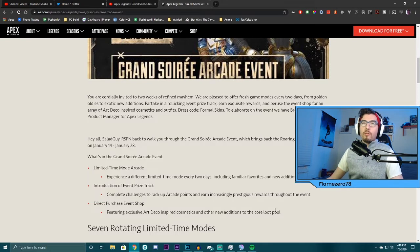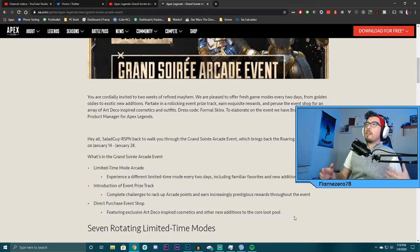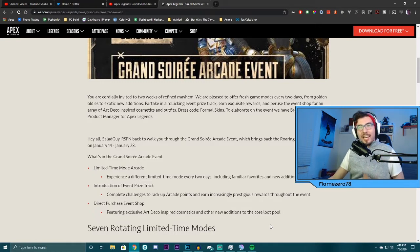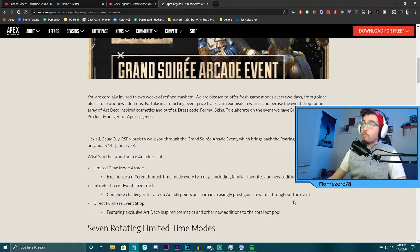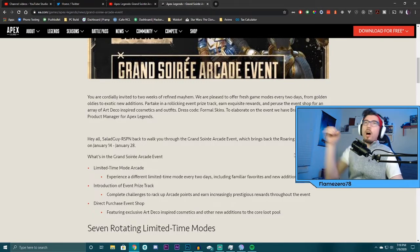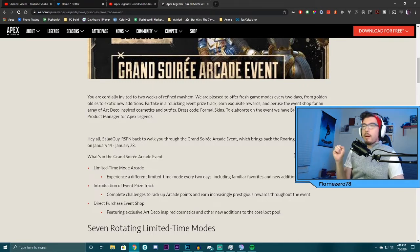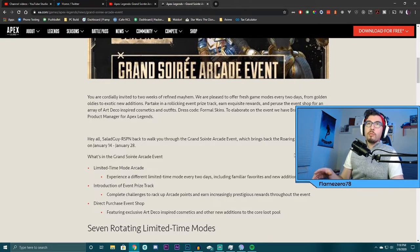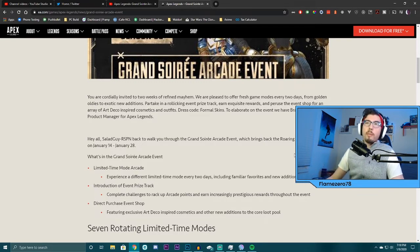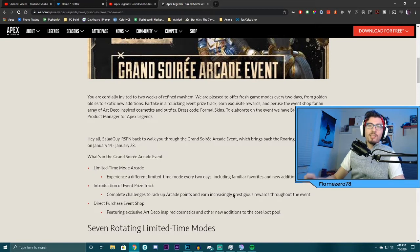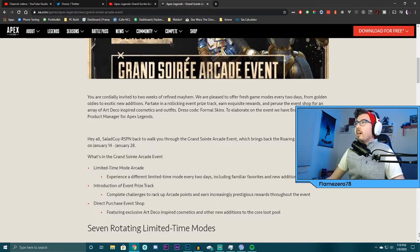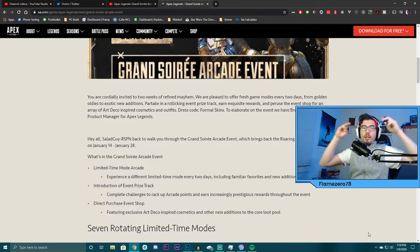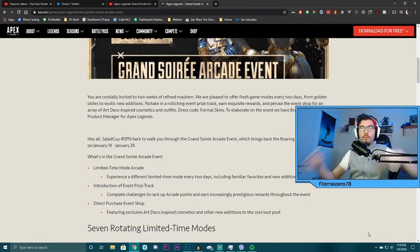Thank you guys so much for tuning in for my reaction and my thoughts on the Grand Surrey Arcade event for Apex Legends. It's going to be pretty exciting. This is pretty quick. This is just a reaction video and kind of taken off from my stream, by the way. So, if you guys are catching this on YouTube, make sure to check out my Mixer. I stream Monday, Tuesdays, and Thursdays. Apex Legends, baby. So, yeah. Thank you guys so much. This is Perspective Gaming on Flame 078. Peace!